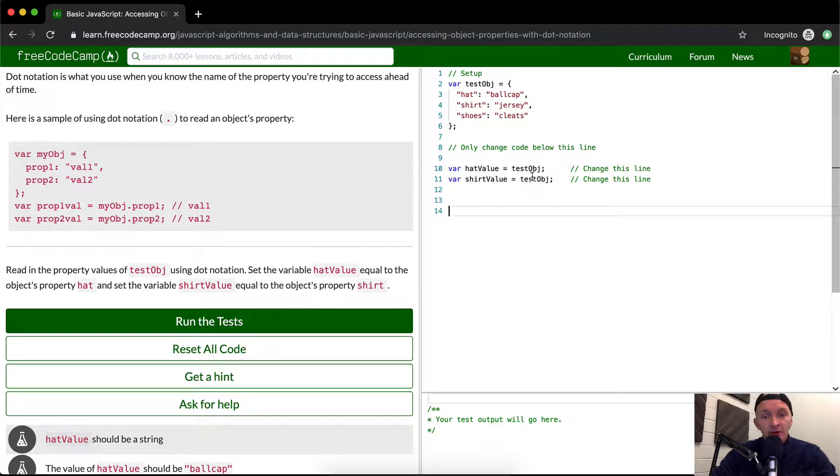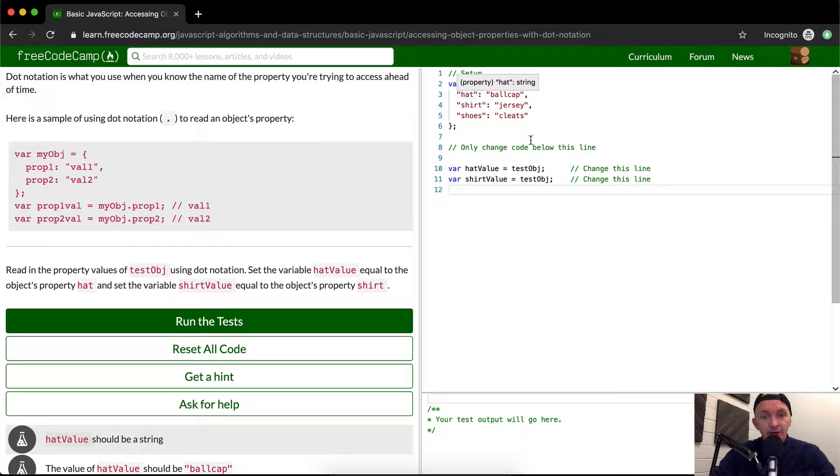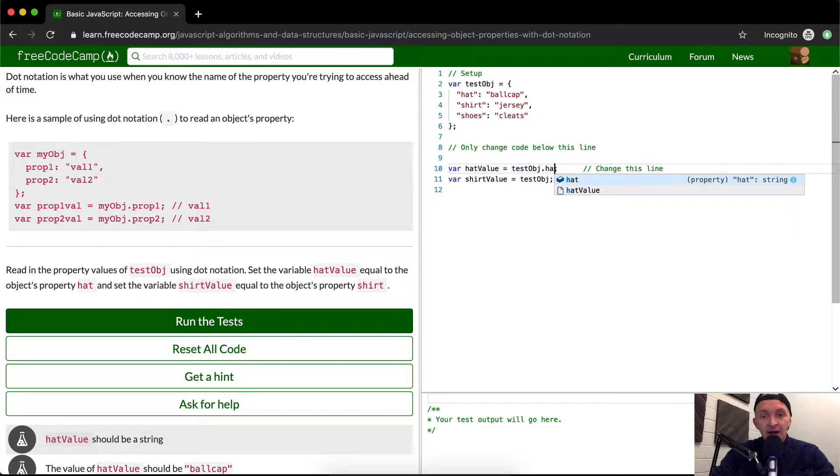Okay, so they've already started hatValue here. This is testObj, and we want the first one to equal the hat. So we're just going to add .hat here.